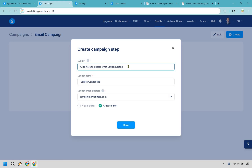I also don't like using the word 'free' because it can go into the spam box — so many people spam stuff with 'free this, free that.' I try to use that word as little as possible. So 'click here to access what you requested' or 'click here to download what you requested' — something like that. Let's click on save.